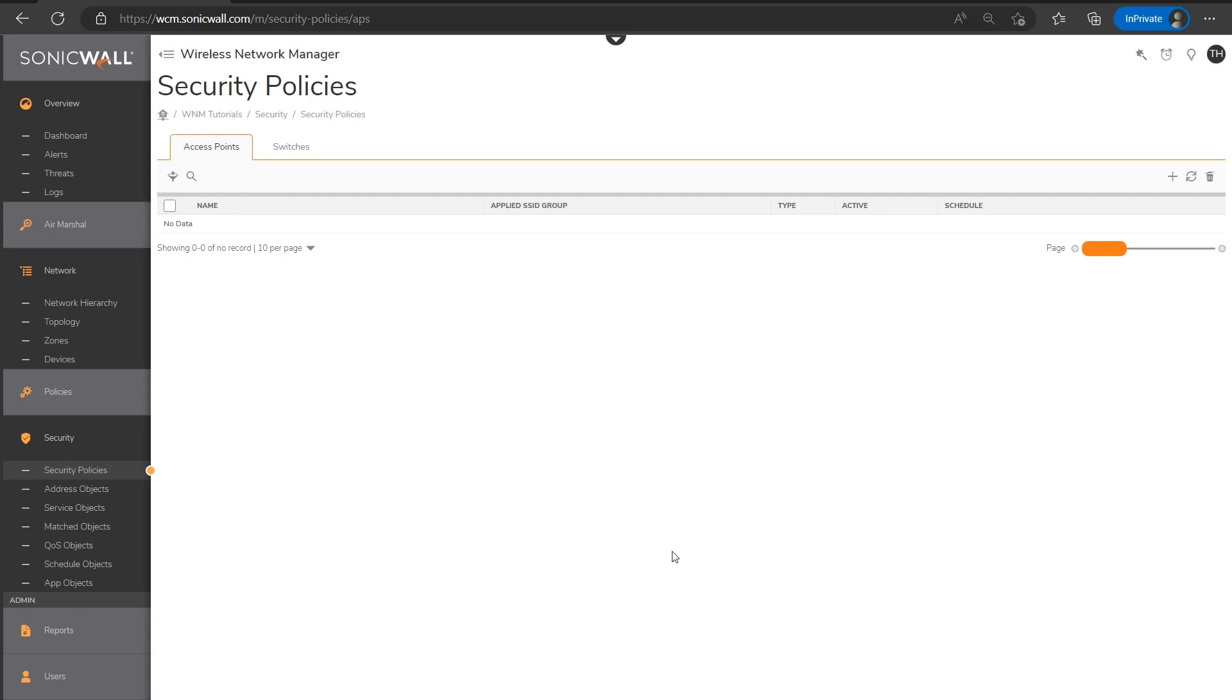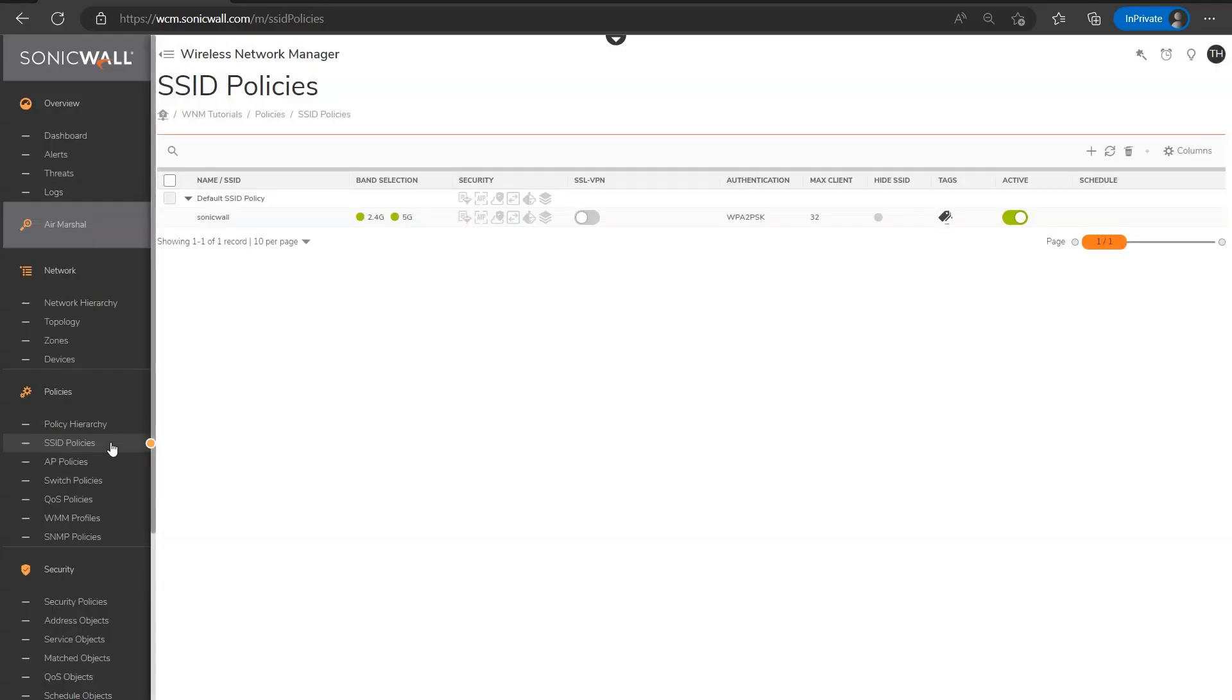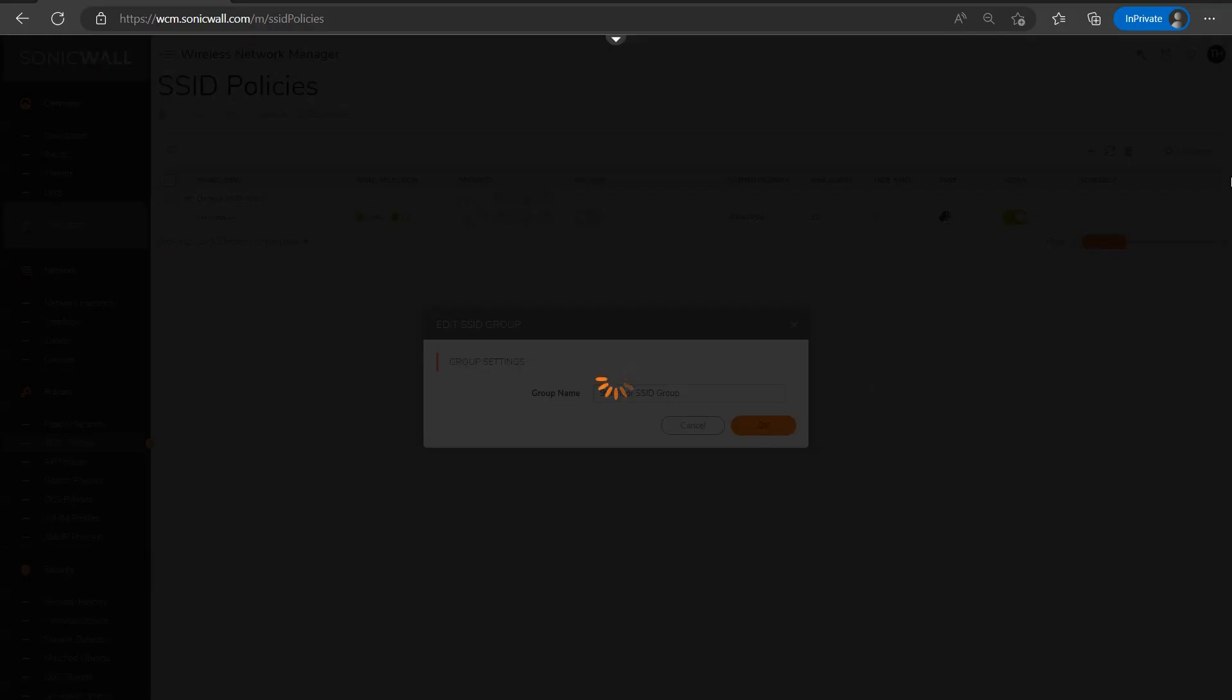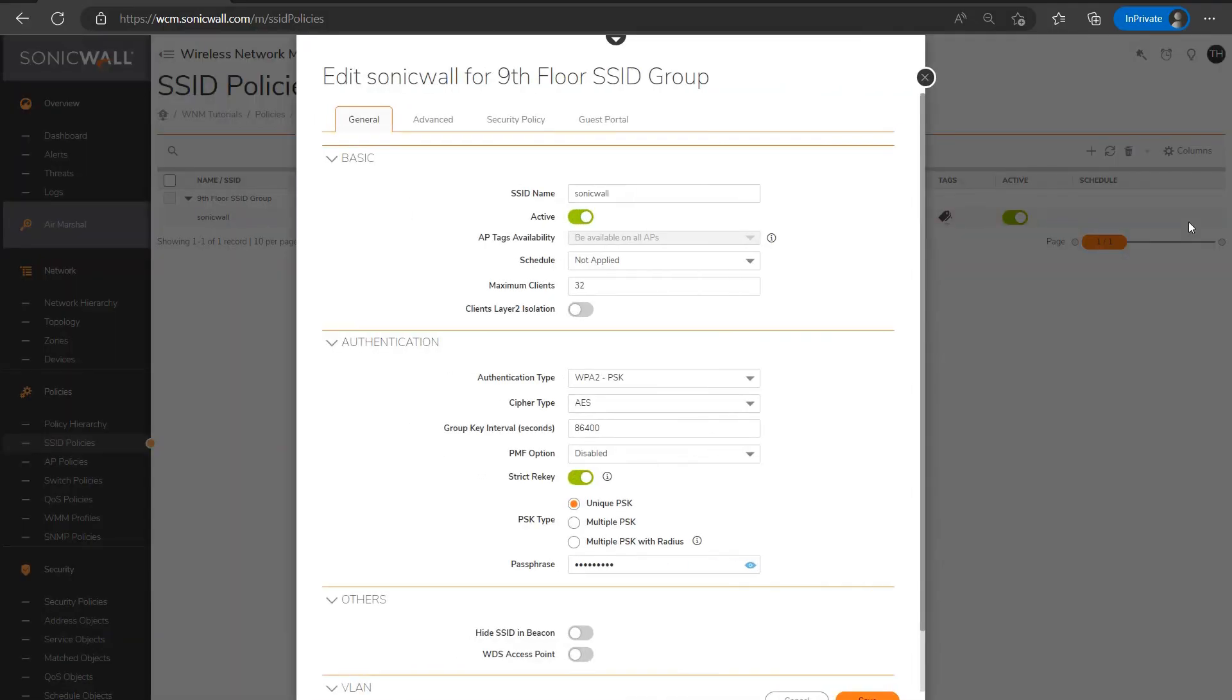So let's go ahead and move on and head over to SSID policies. And this section is where you would set up the SSID or multiple SSIDs for your environment. So first, let's change the name of the SSID group. And then I'll go ahead and edit the default SSID. Again, you could delete it and create a new one. I'll just for simplicity sake, go ahead and edit the default one.